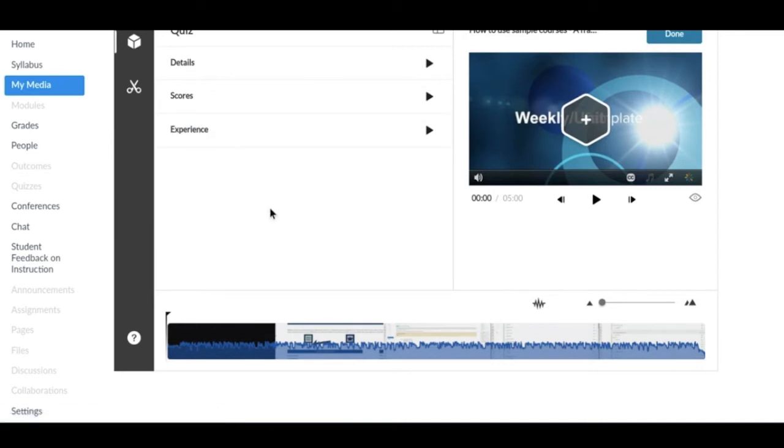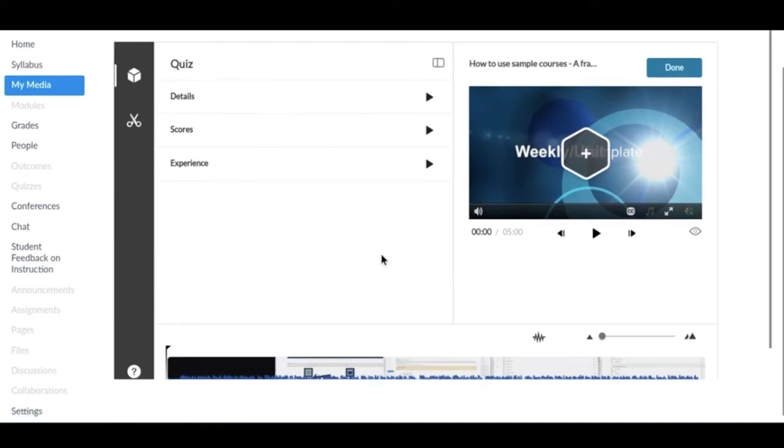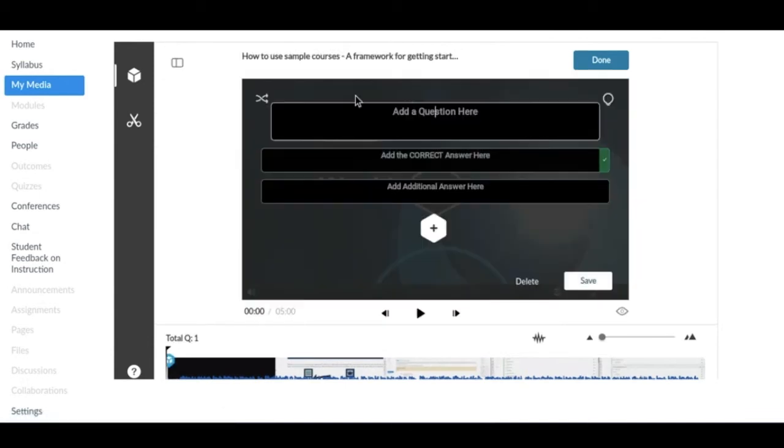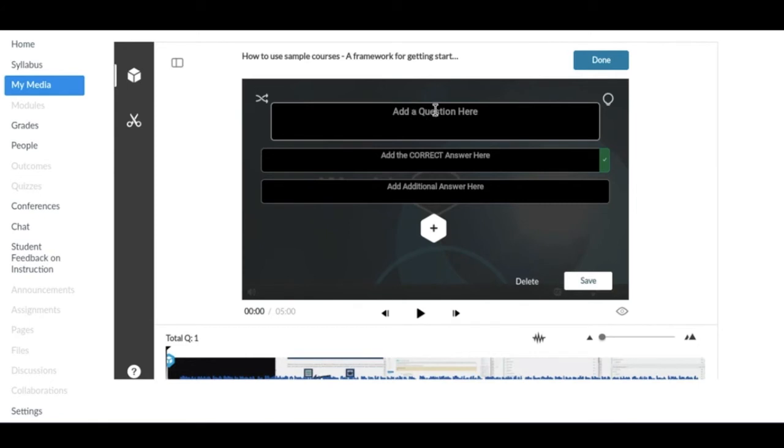To add an actual quiz question, you click this plus box over the video and this pops up a question and answer space here. There's actually a character limit to the question box here. It only fits 120 characters, so try to keep your questions under 120 characters long, including spaces, to get the full question in there.